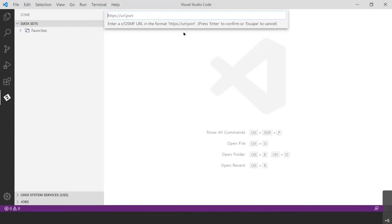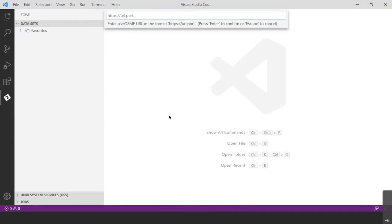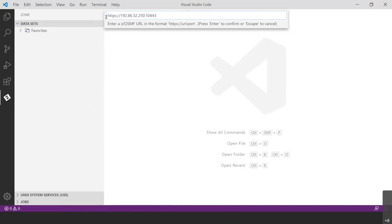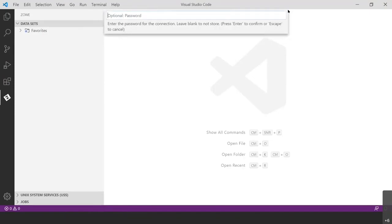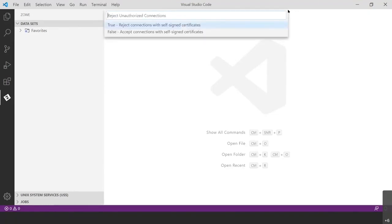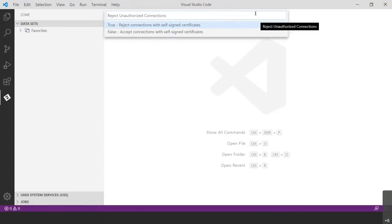And next, you're going to be prompted for the ZOSMF URL. That's going to establish the connection to ZOS. And this information was in the registration email that you received after you set up an account with the open mainframe project. So I would suggest just copying and pasting it so that you don't have any errors. So go ahead and hit enter after you type that URL in. And then it's going to ask you for your username, which was also contained in that email. So I'm going to go ahead and type mine in and you can go ahead and type yours in. And I'm going to hit enter. And then again, the password was also in that email that you received. So type that in and hit enter. Be careful here not to just continuously press enter because the default selection is not what we want. We want to click false. We want to accept connections with self-signed certificates. So I'm going to go ahead and click false.